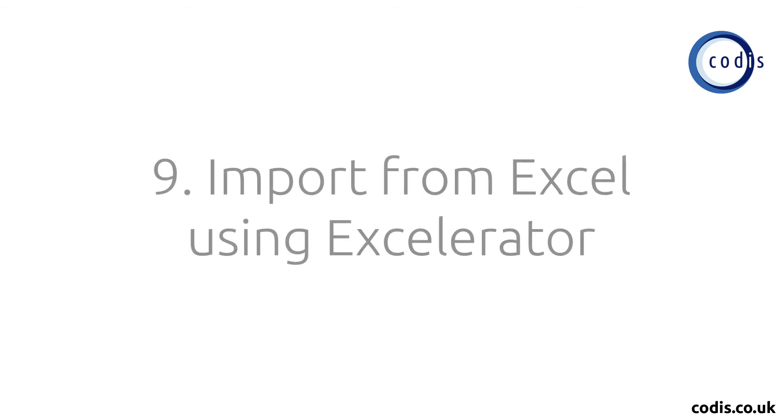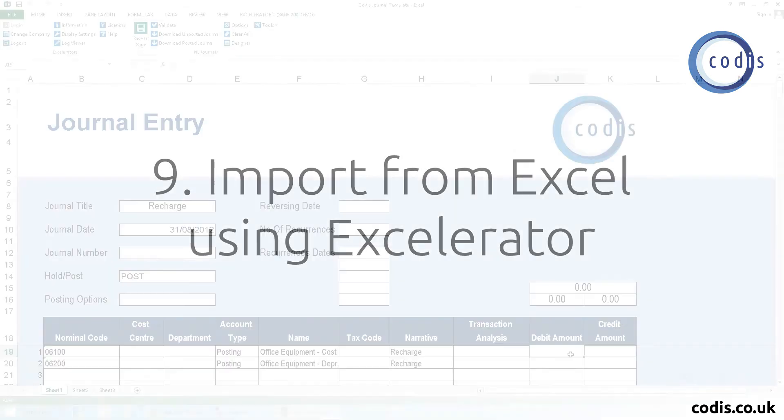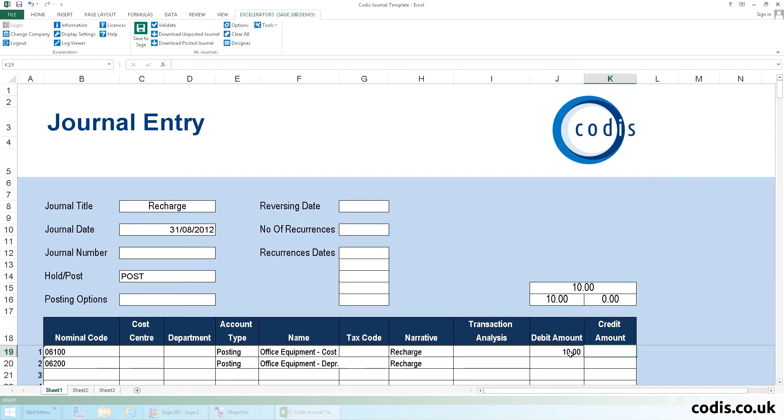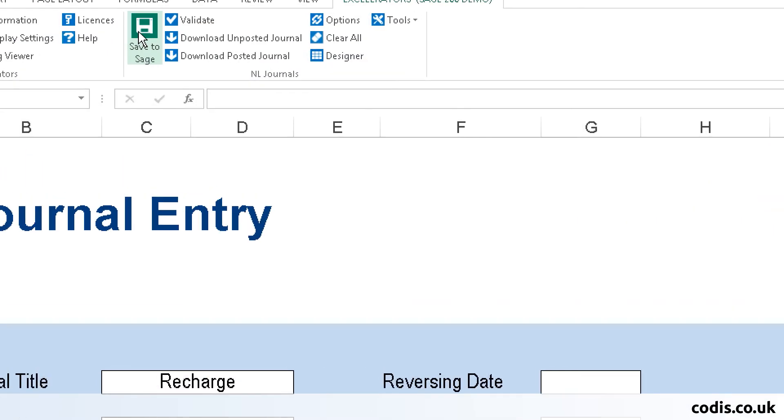Excel is a powerful tool that can be used to import data directly into Sage 200 2015 using CODIS accelerator. Contact us for more details.